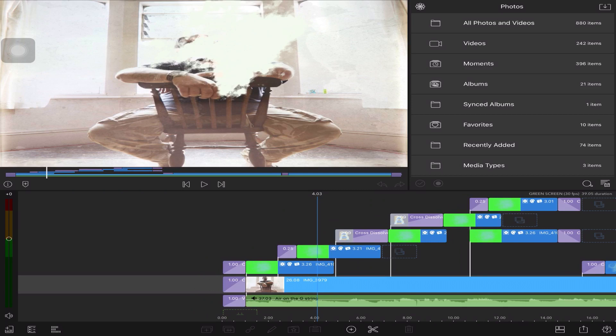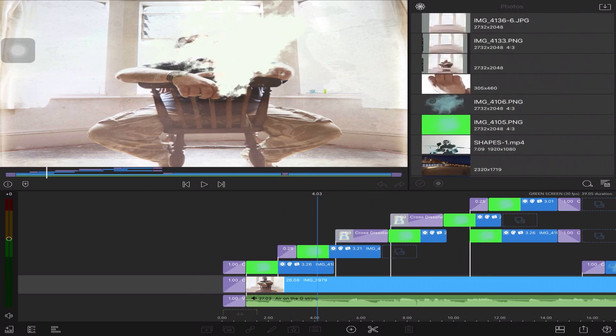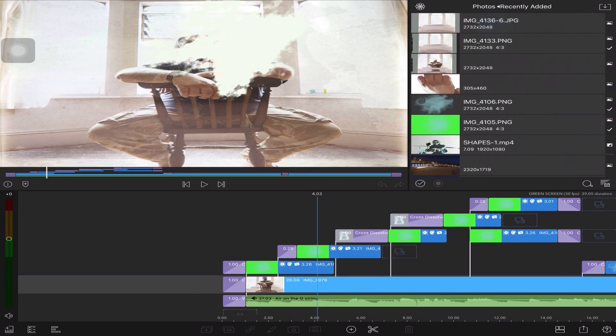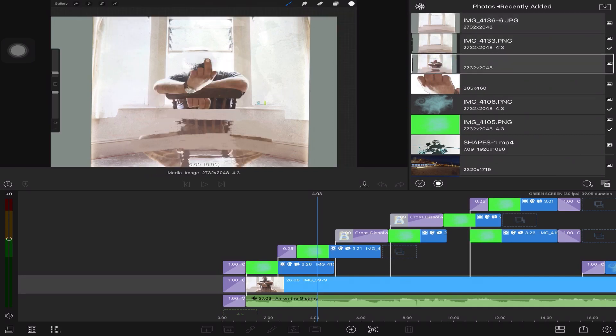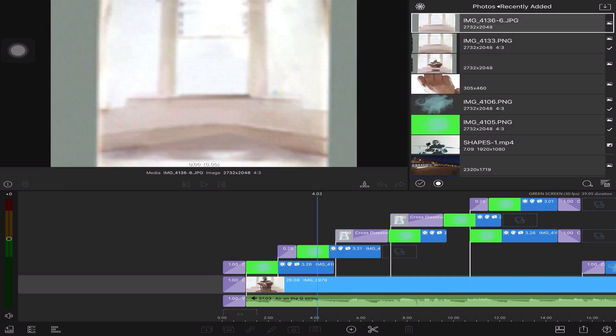As an example, that was the original image. I used Procreate to color in the background and get rid of the figure. Once I'd finished that, I've got this image here. I could blur that in Procreate but I left it so I could do that in LumaFusion.